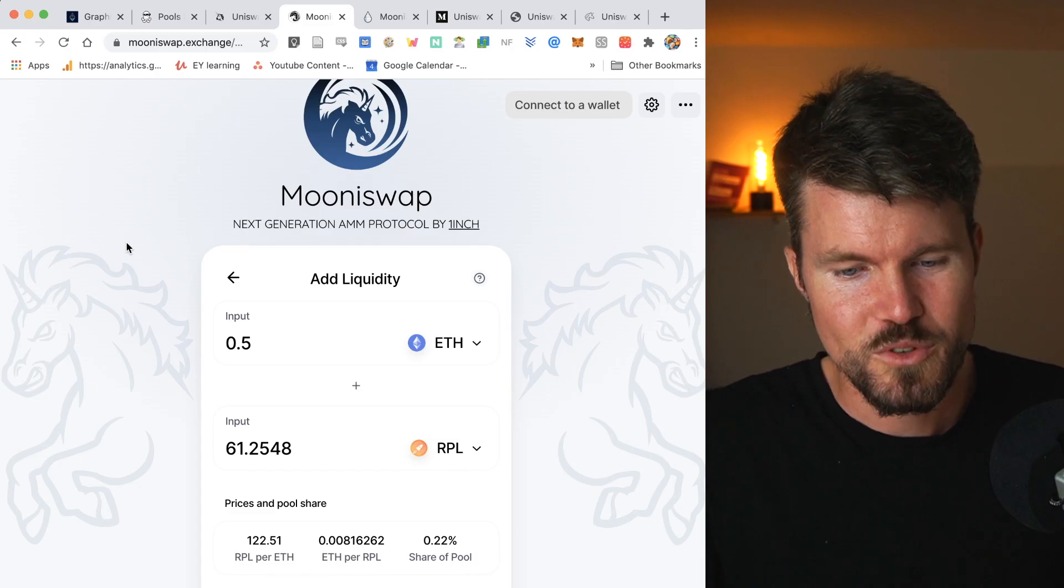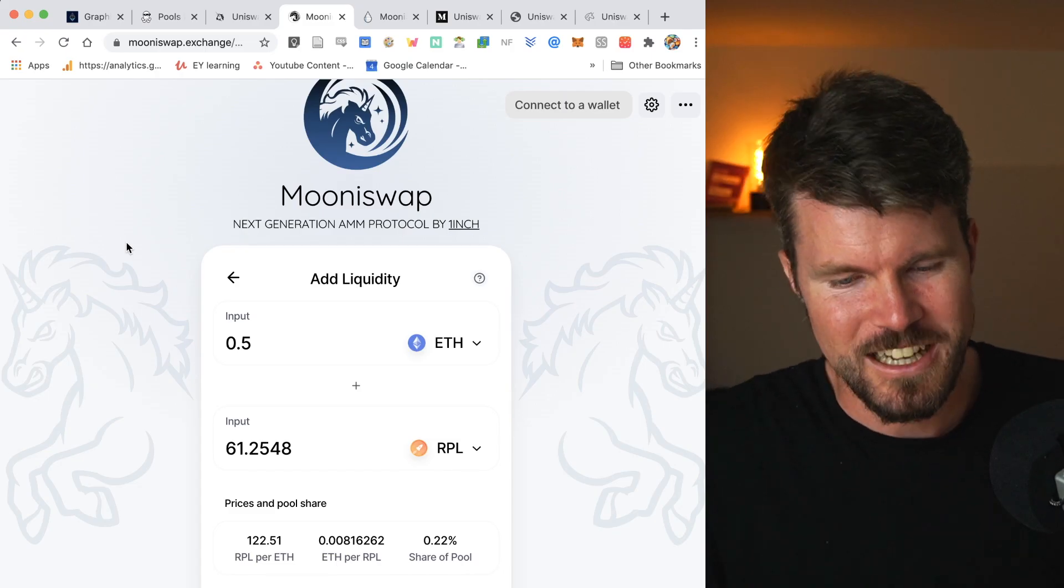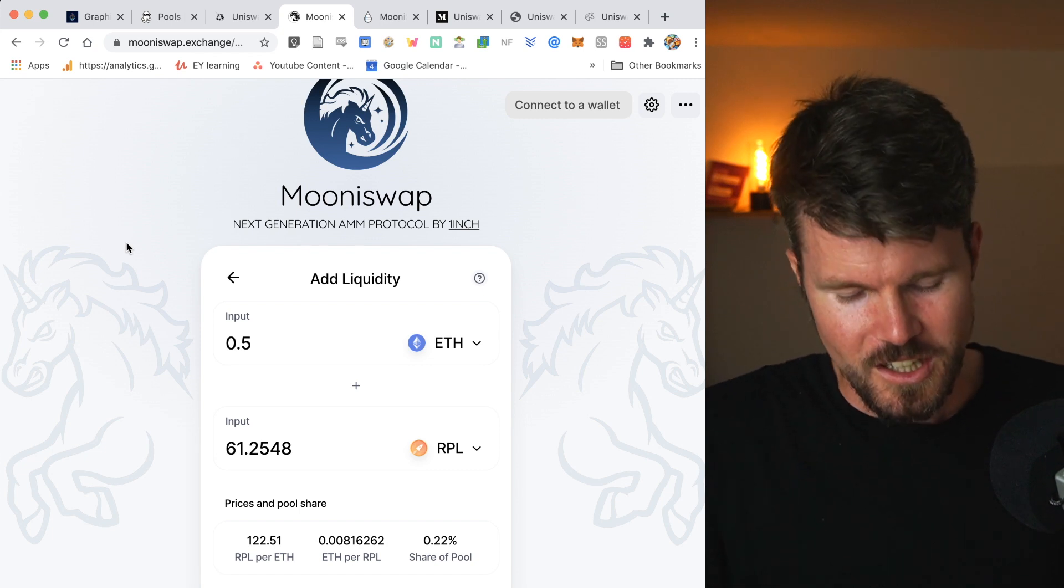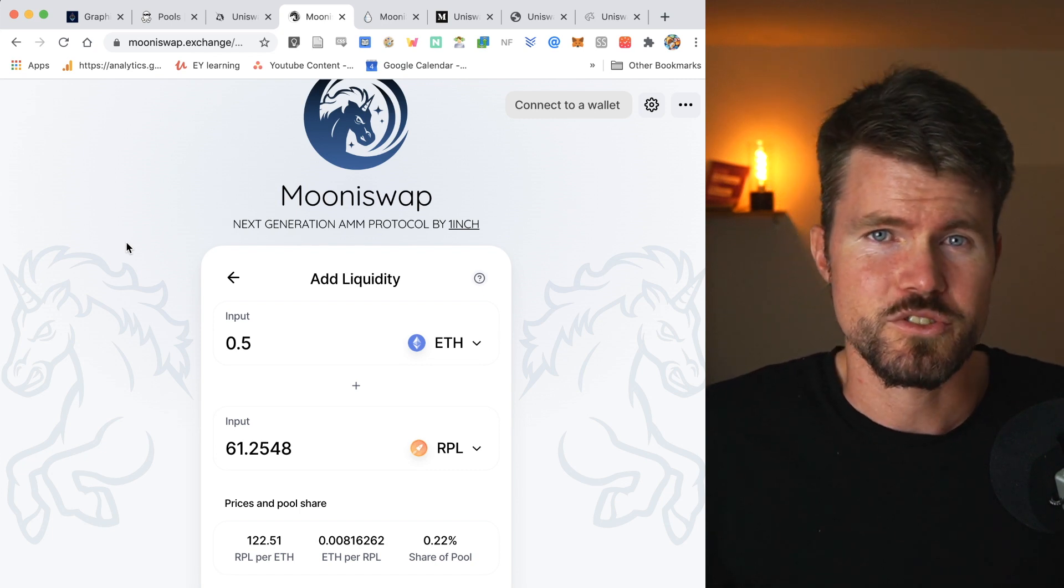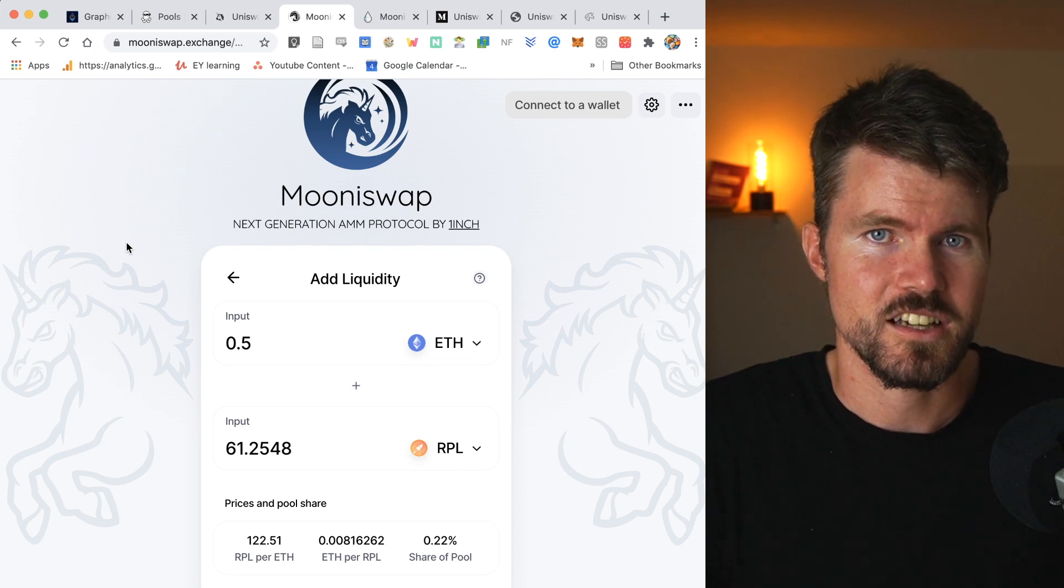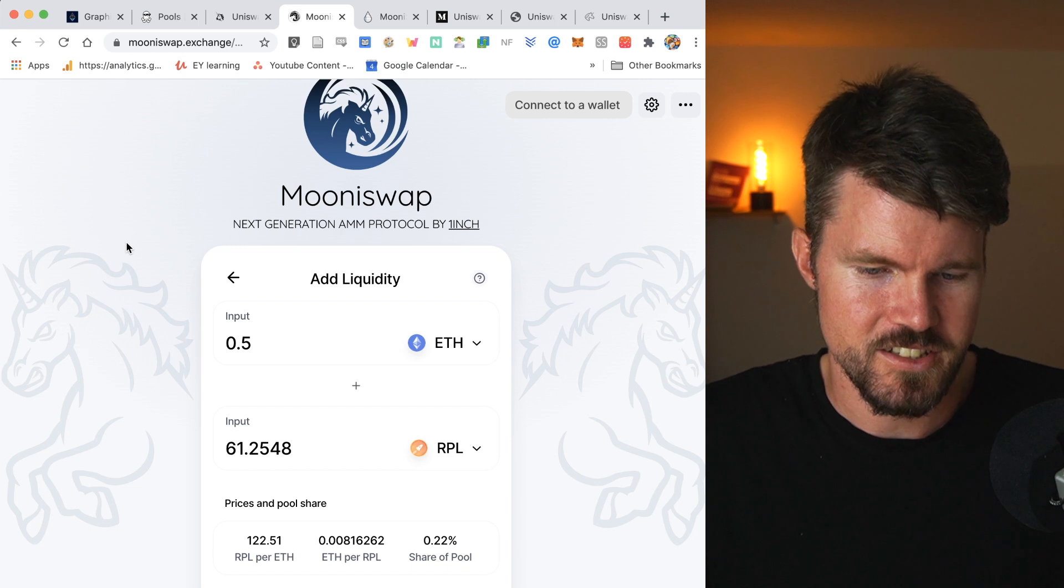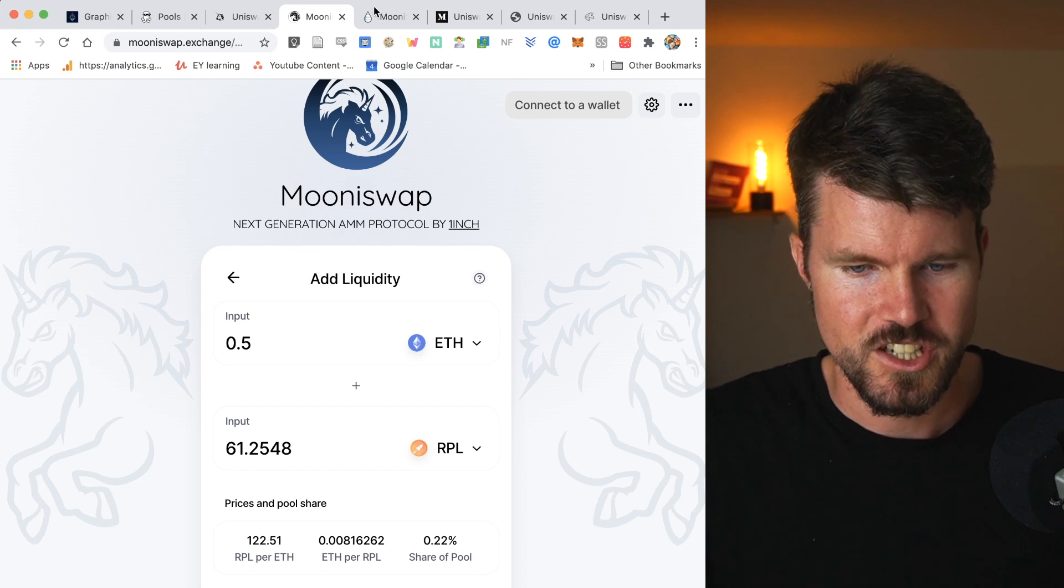Now this new decentralized exchange that has just been recently released by the 1inch exchange team is called Muniswap. They improved the AMM algorithm by a considerable amount and they managed to decrease the slippage that is happening on this decentralized exchange.